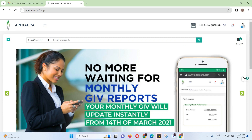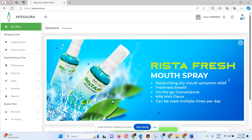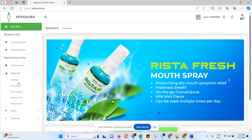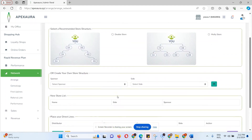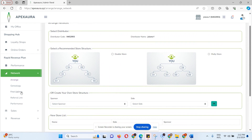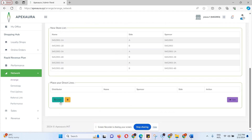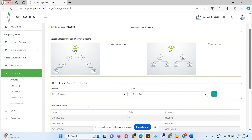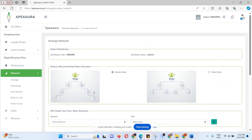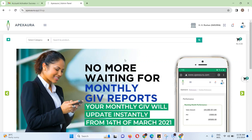We can get a message from our website. We can register the online registration, the network. If you have a login, you can use double store or multi-store, and generate or create accounts. If you have a mobile phone, you can get the mobile view update.